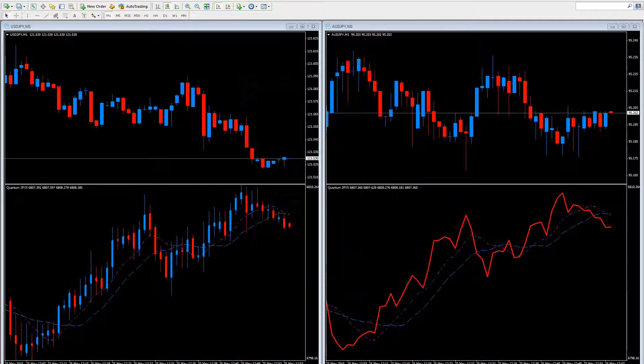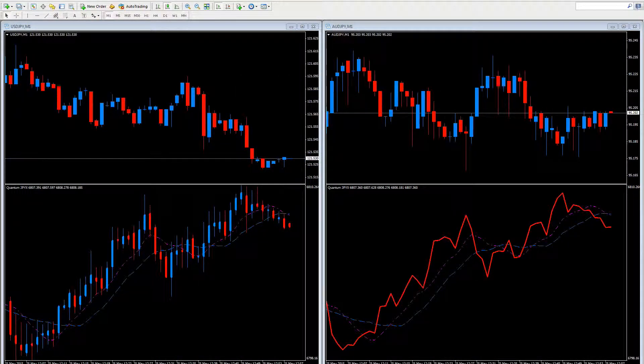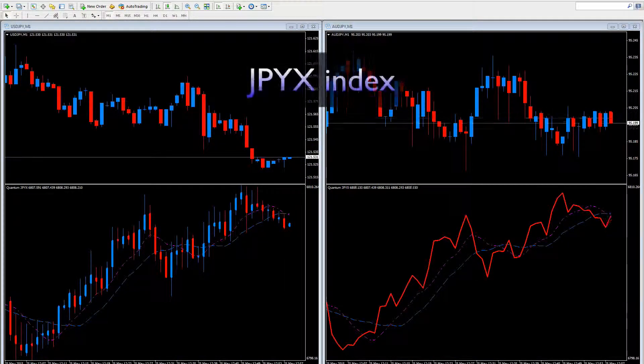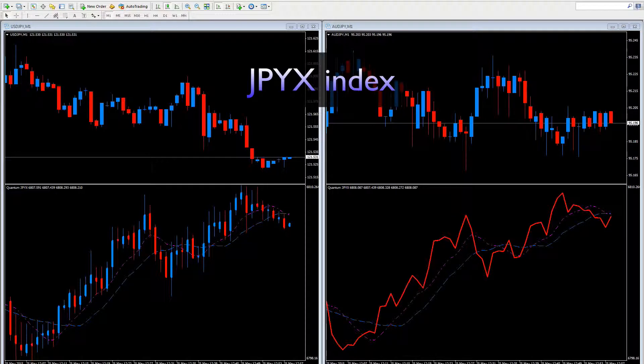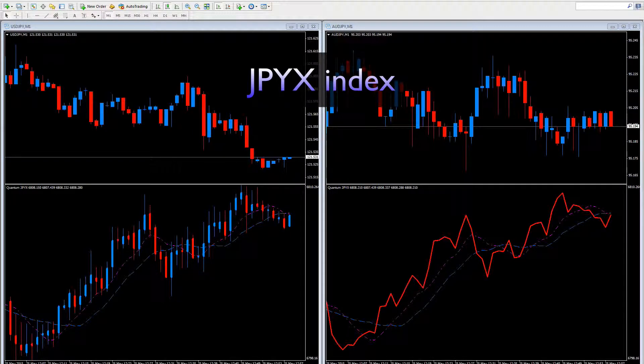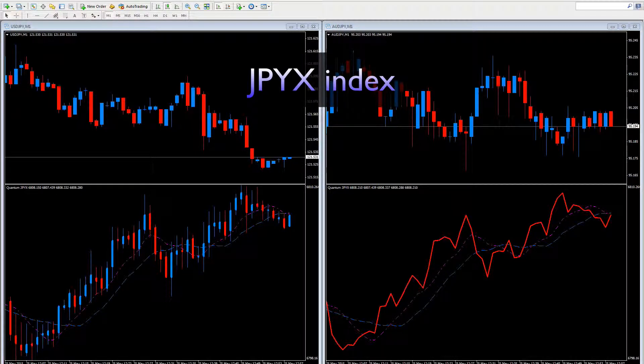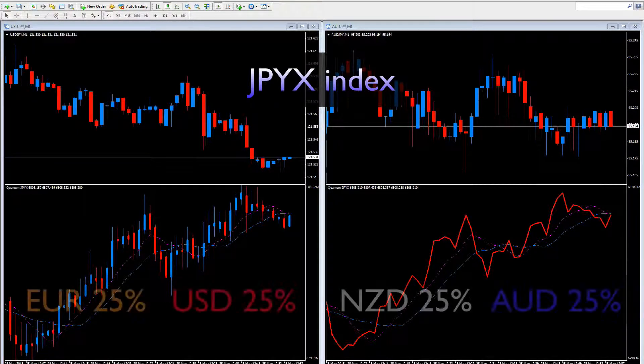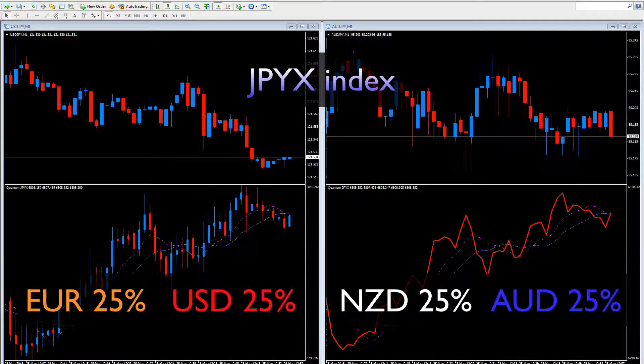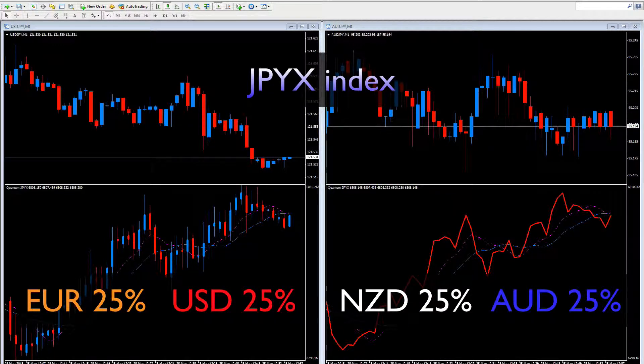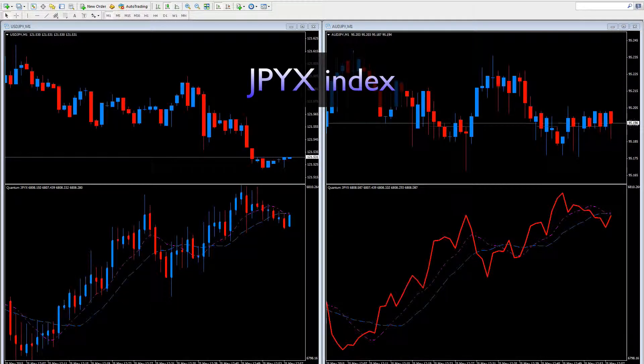The JPYX follows a similar methodology to the USDX in that it uses a basket of four currencies all equally weighted to give a balanced view of the Yen.